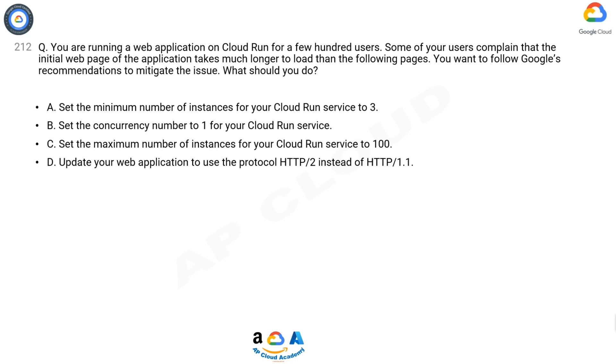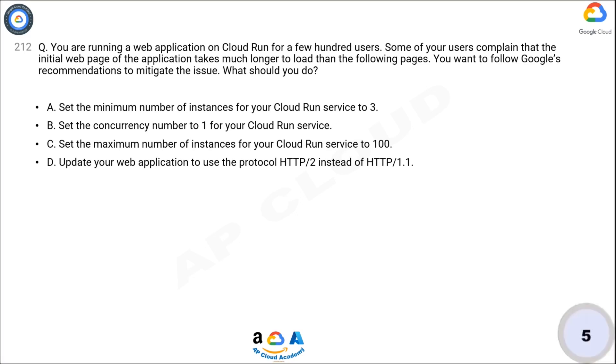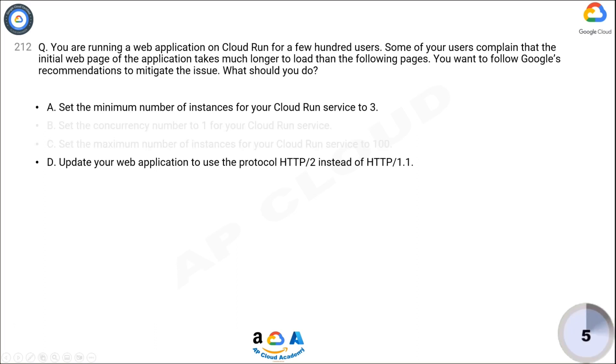B: Set the concurrency number to 1 for your Cloud Run service. C: Set the maximum number of instances for your Cloud Run service to 100. D: Update your web application to use the protocol HTTP/2 instead of HTTP/1.1. Now think for 5 seconds for the correct answer.